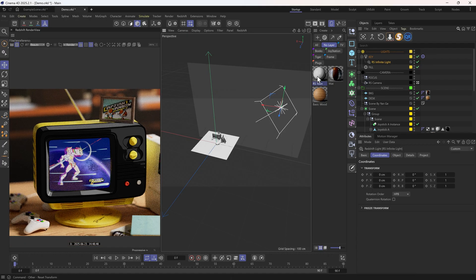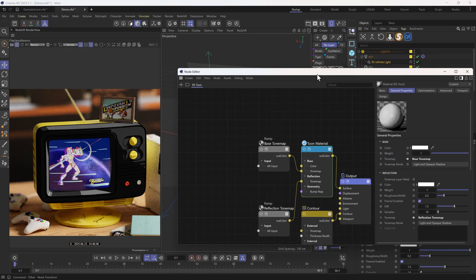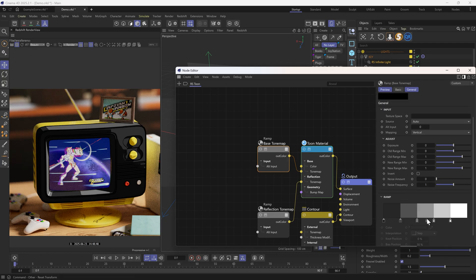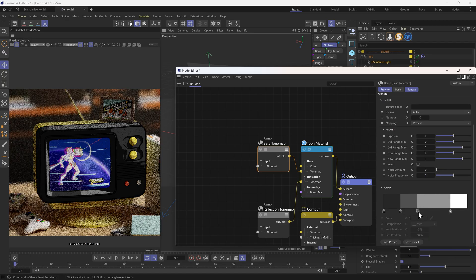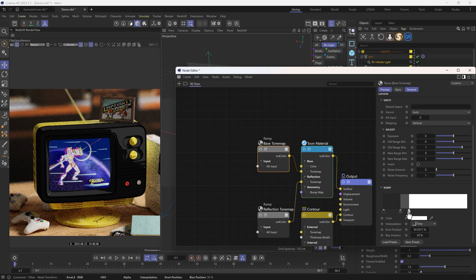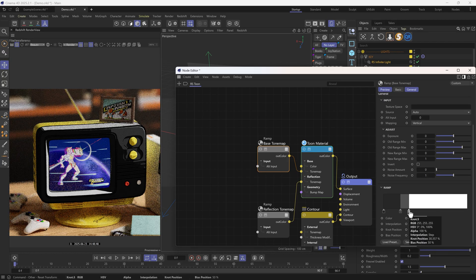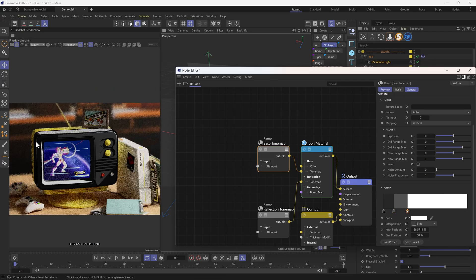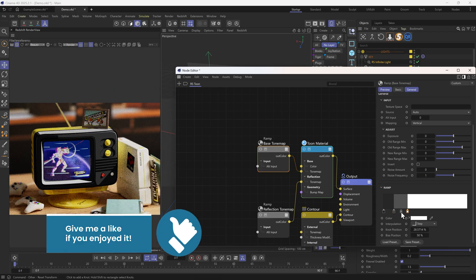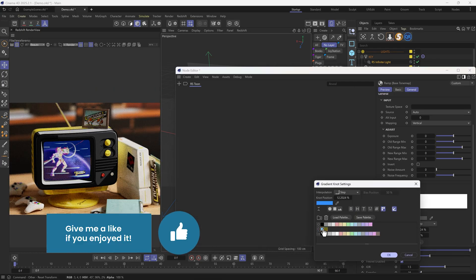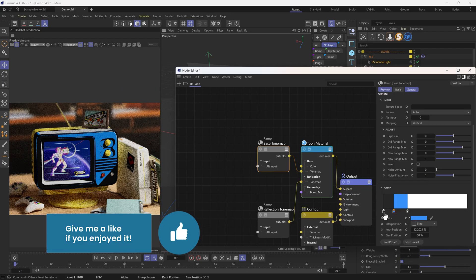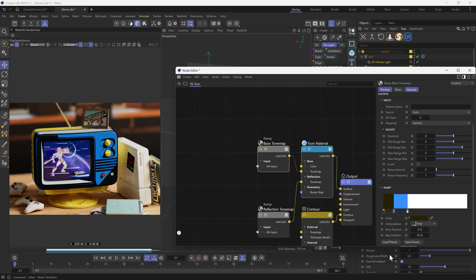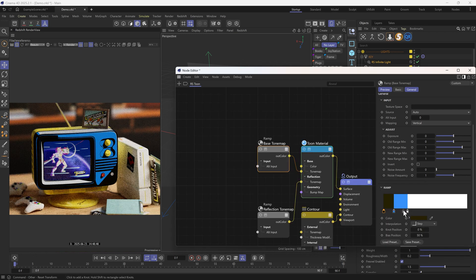Now that the lighting is set up, we can move on to tweaking the Tune shader. For example, I might want to reduce the number of knots and adjust their colors. Here I already have the color palette, so let me quickly change the colors.